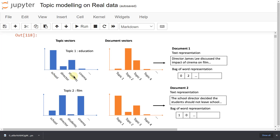Most often a document is a mixture of topics — that's why we do topic modeling. We can use 2 to 3 models: LDA, LSA, or NMF. Today I will discuss the most popular method, LDA — Latent Dirichlet Allocation, which is probability-based.